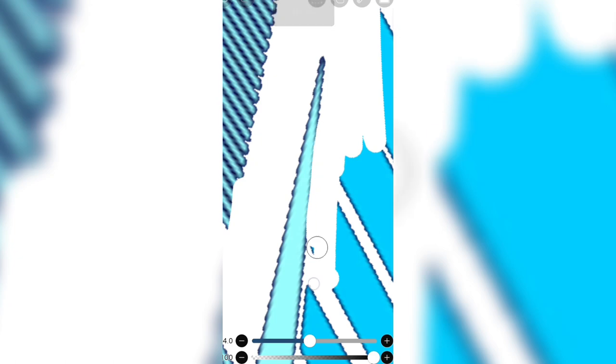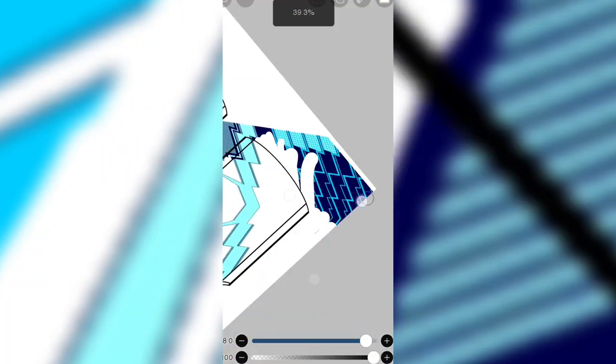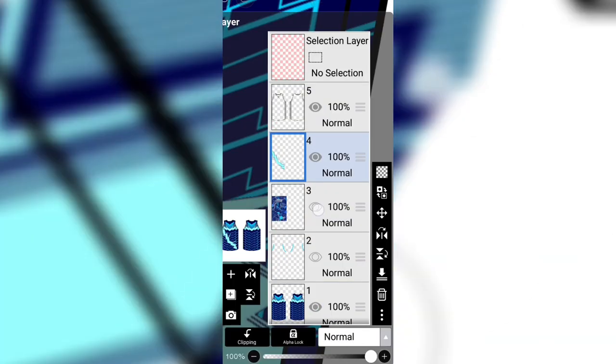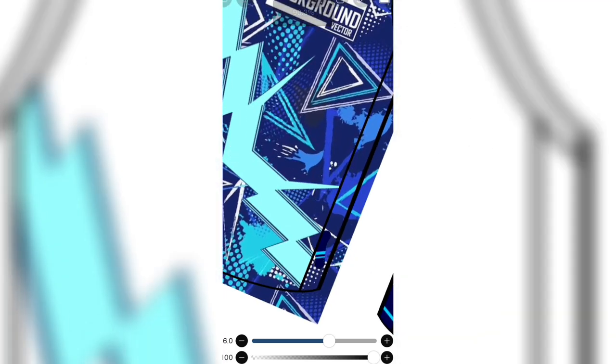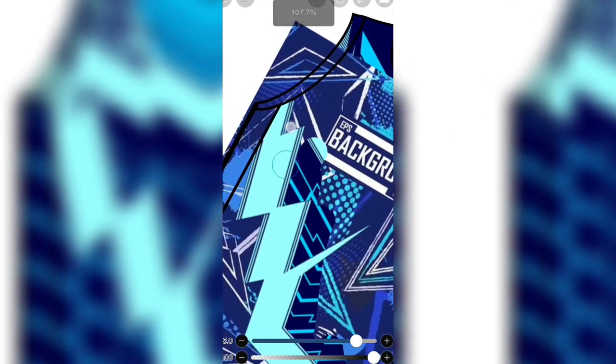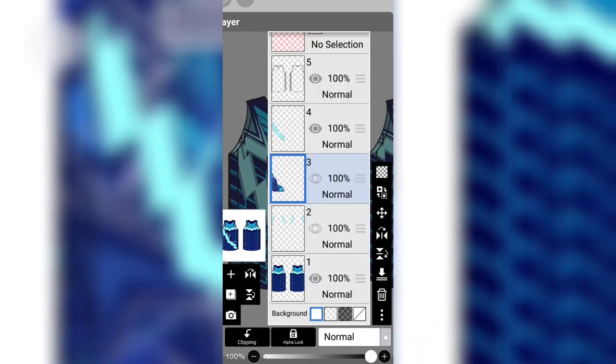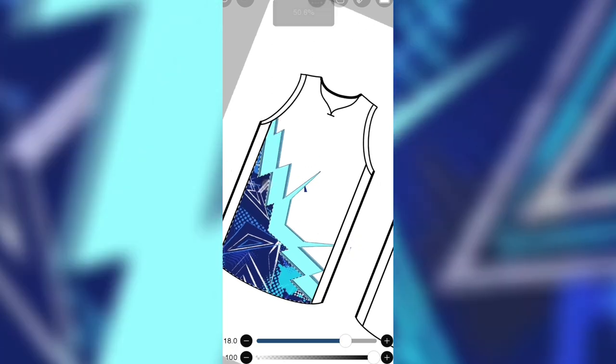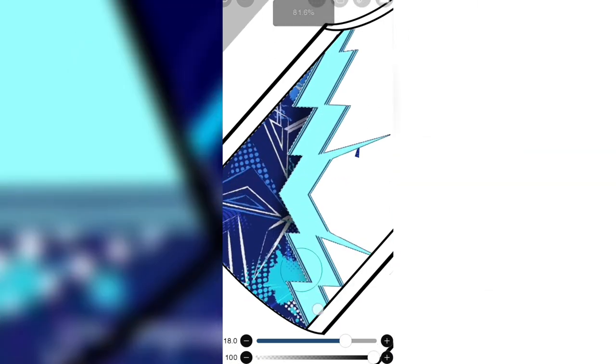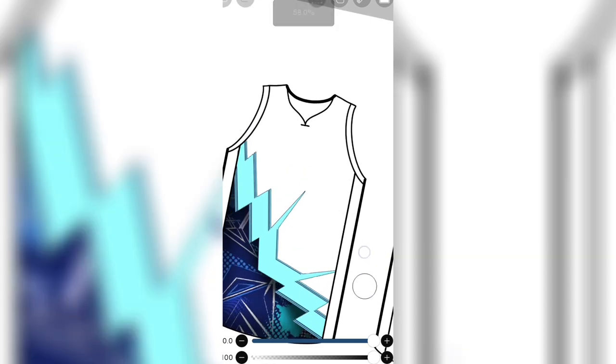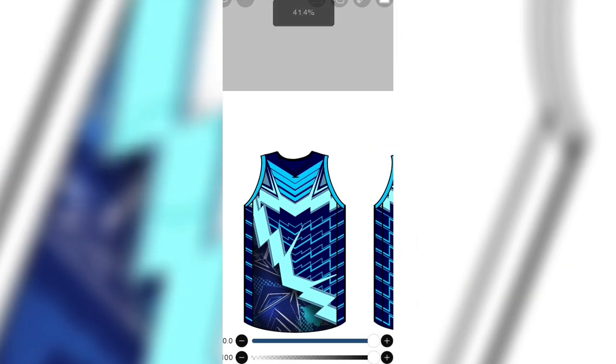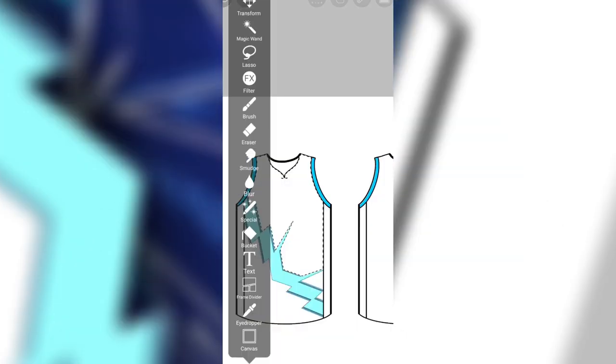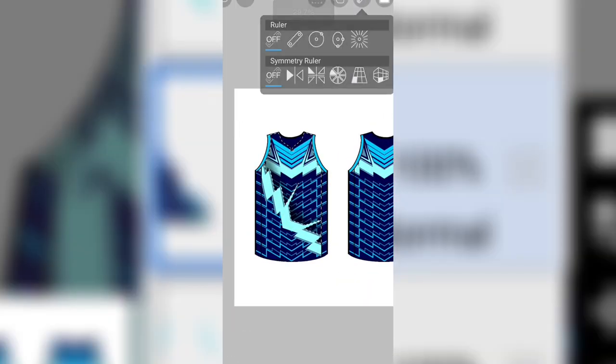So I'm gonna speed it up because it's boring to watch anyway. So it's done. So you will now put some shadow to make it more realistic, not flat. And do the same thing to the main design.